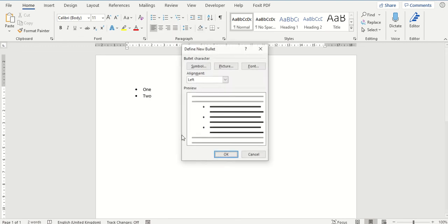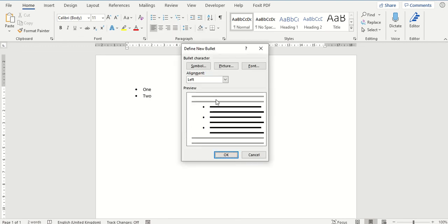If none of those are to your liking you can define a new bullet point by clicking on the option at the bottom of that list.